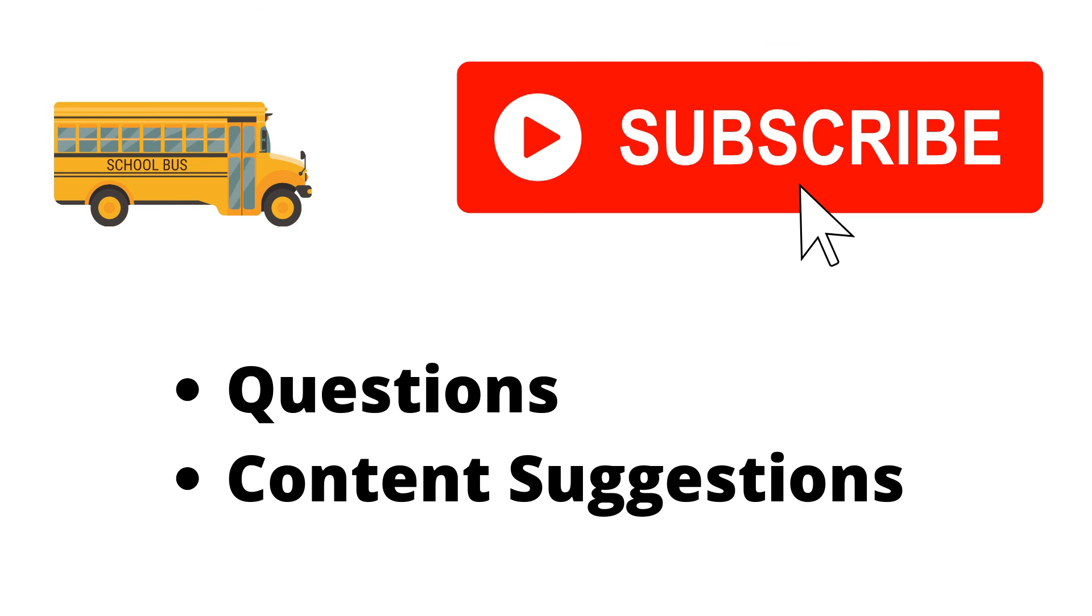If you haven't already, make sure to hit the subscribe button. If you have any questions or content suggestions, just let me know in the comments and I'll try my best to answer everyone.